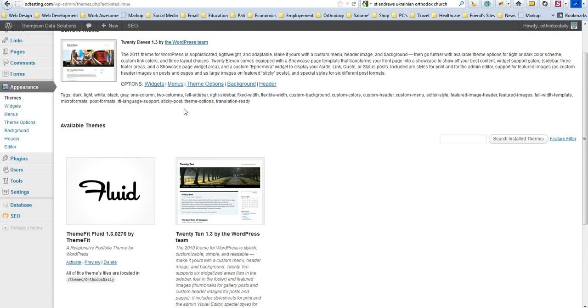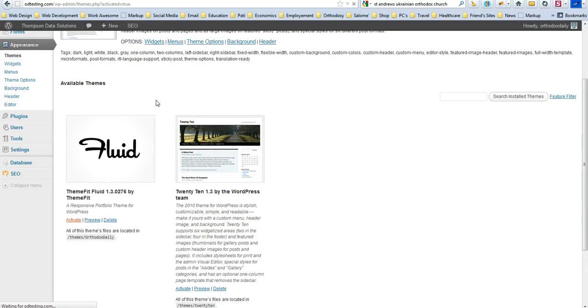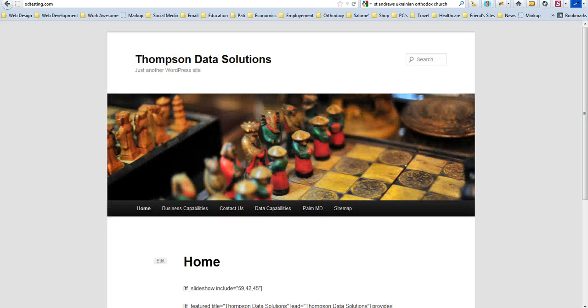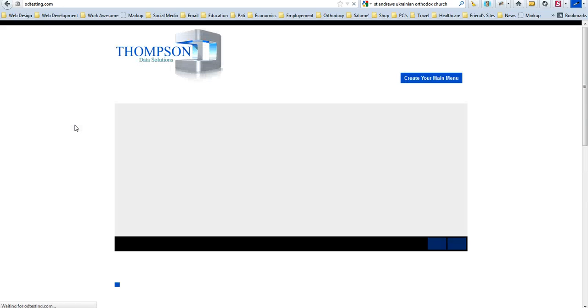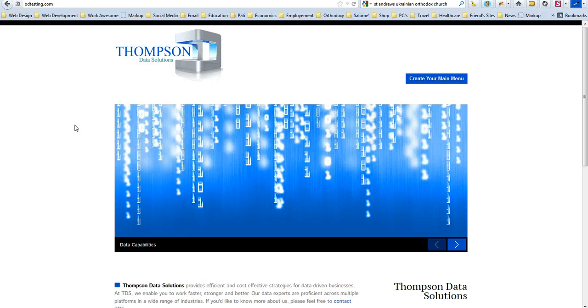So that being said, let's go ahead and activate the other one, the one that we want to activate, the one that we changed the name to. Alright, let's go back to the regular website, the front end. Okay, so here we are.